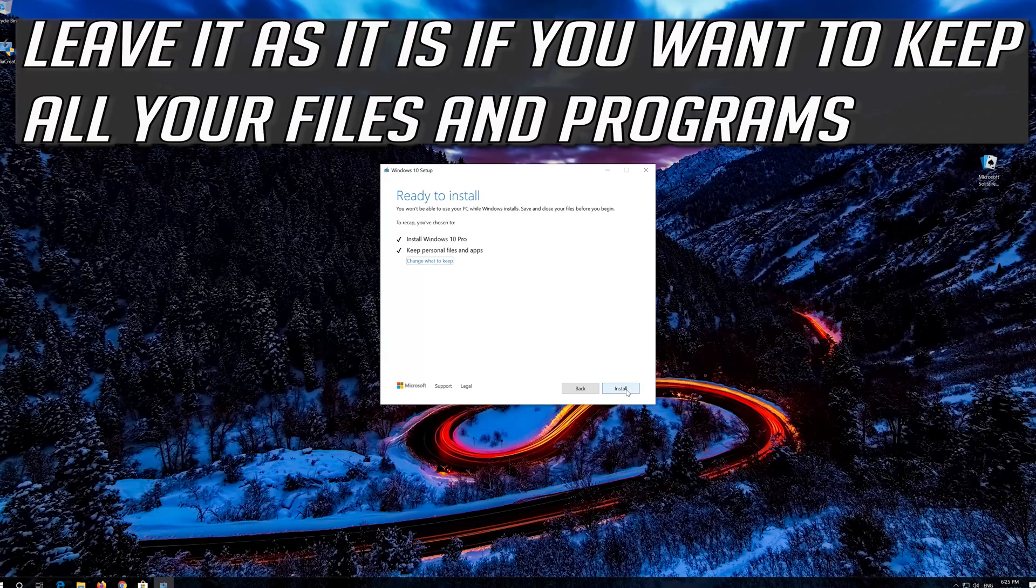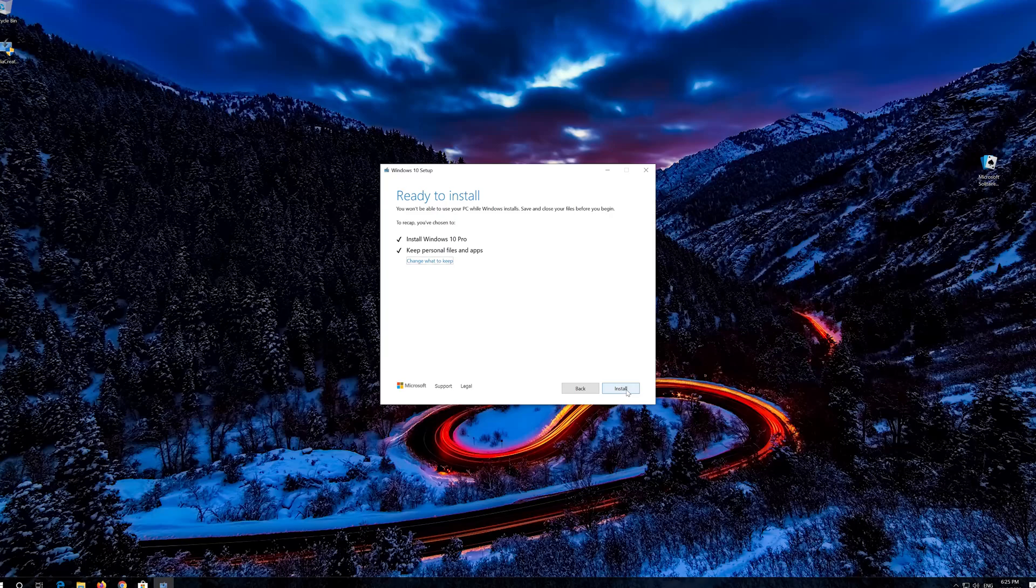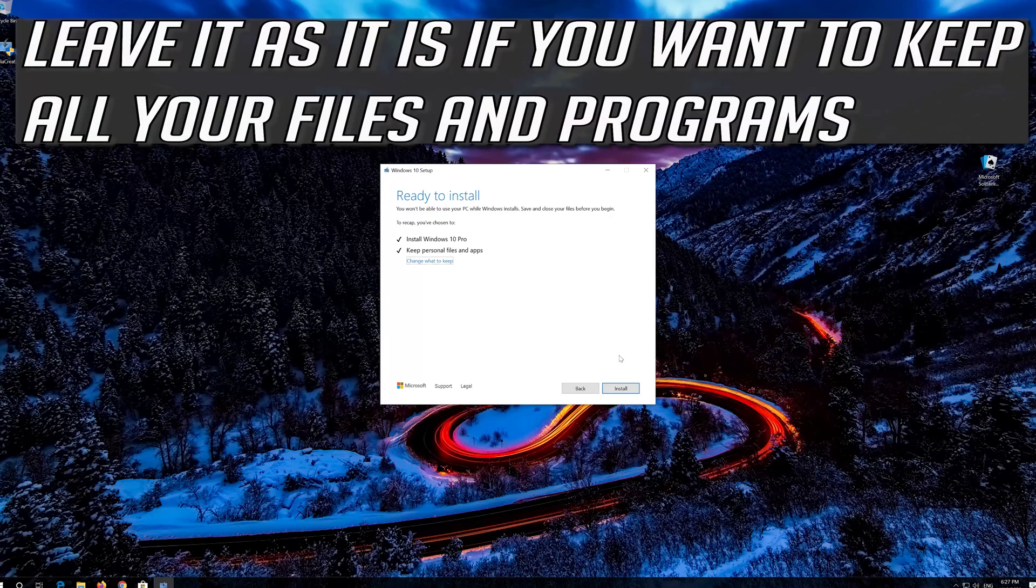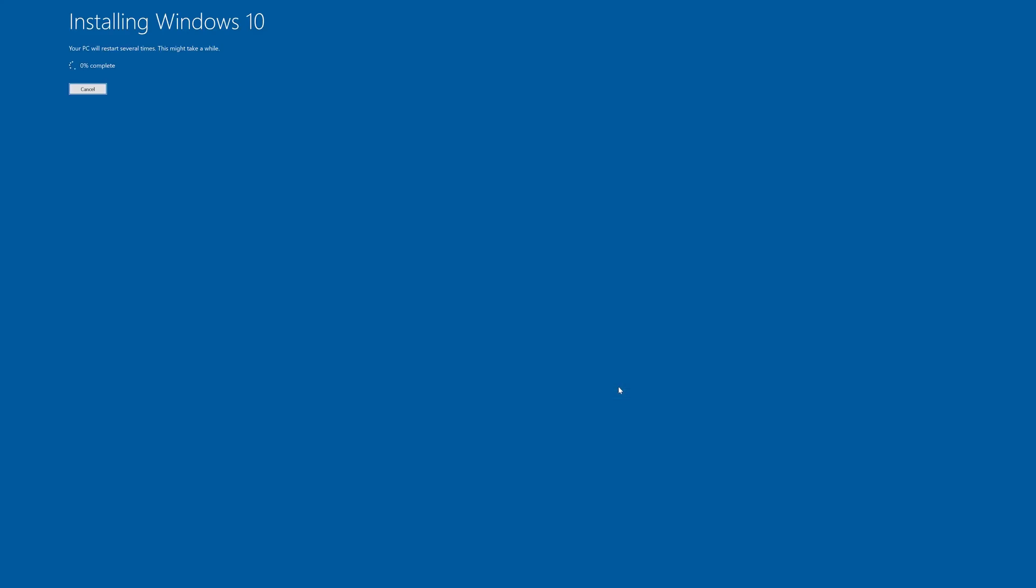Leave it as it is if you want to keep all your files and programs. Press install. Wait for the update to be installed.